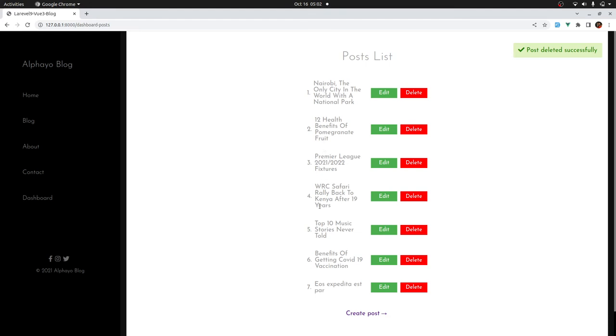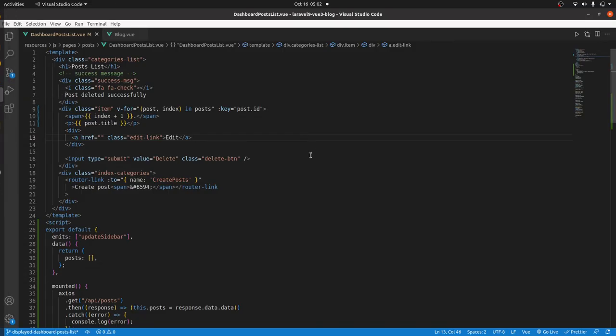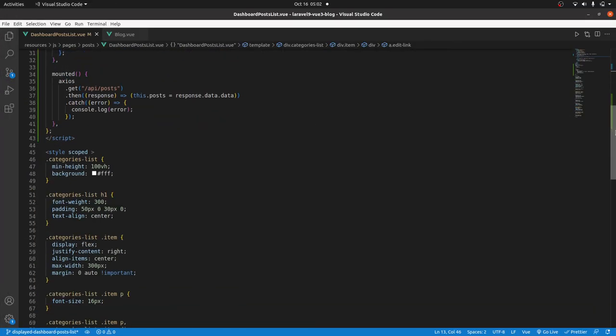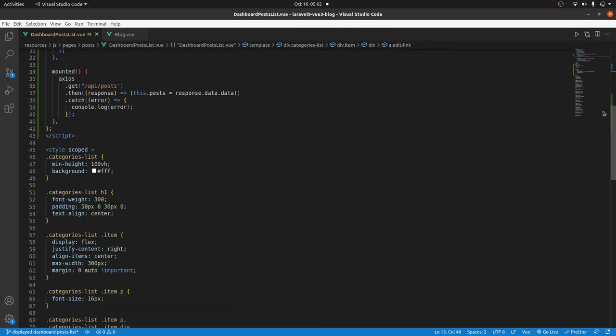Save that, go to the browser and there we are, now fetching our posts. Let's hide this so that we can see it dynamically. I'll come here, I'll create the success property.